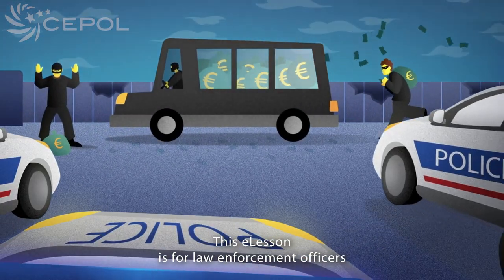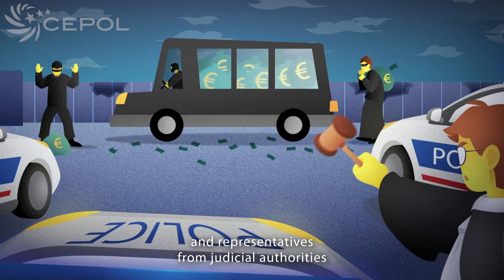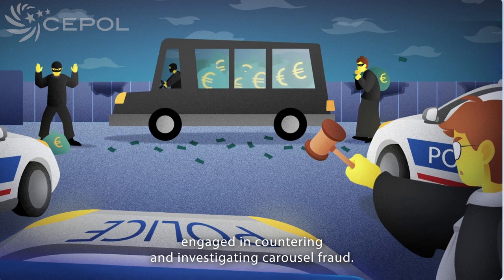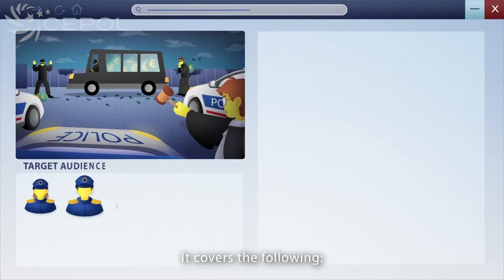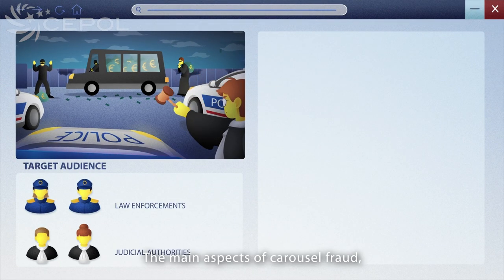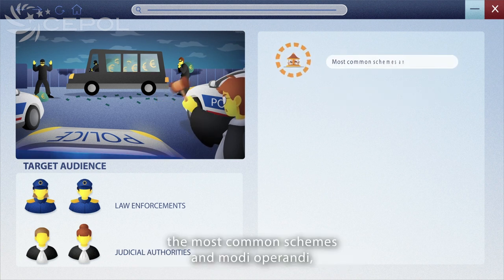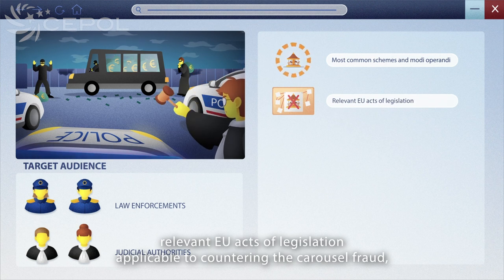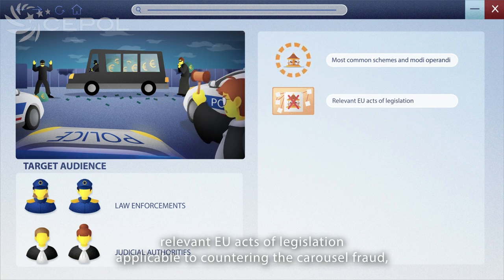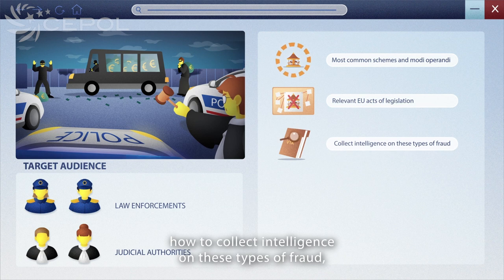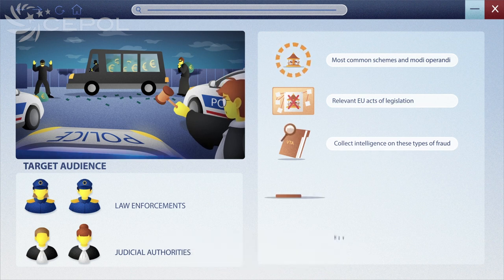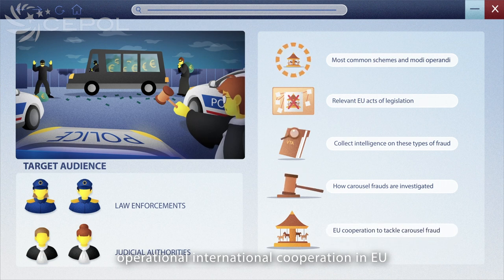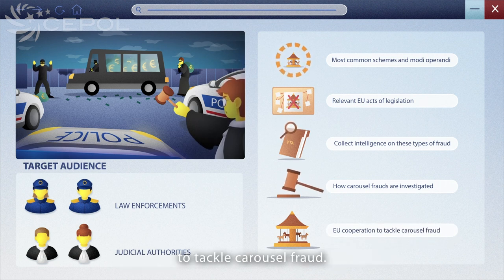This e-lesson is for law enforcement officers and representatives from judicial authorities engaged in countering and investigating carousel fraud. It covers the following: the main aspects of carousel fraud; the most common schemes and modi operandi; relevant EU acts of legislation applicable to countering carousel fraud; how to collect intelligence on these types of fraud; how carousel frauds are investigated; and operational international cooperation in the EU to tackle carousel fraud.